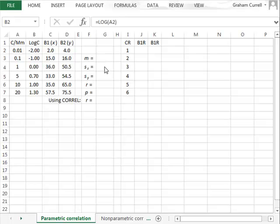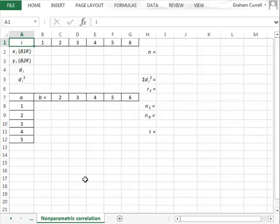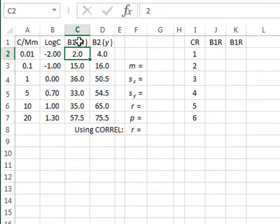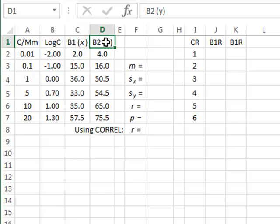In this video we will do the calculations for both parametric correlation in the first worksheet to derive Pearson's correlation coefficient, and for non-parametric correlation in the second worksheet calculating Spearman's rho and Kendall's tau. The data shows the results of two assay methods B1 and B2 for calculating the same percentage cell deaths or mortality at different concentrations of a drug, and we wish to compare the results of the two assay methods B1 and B2.